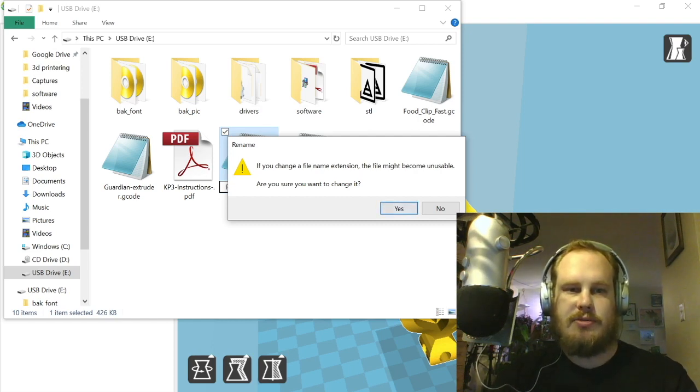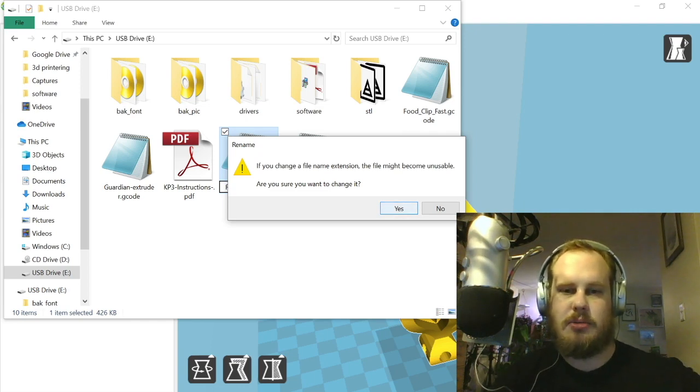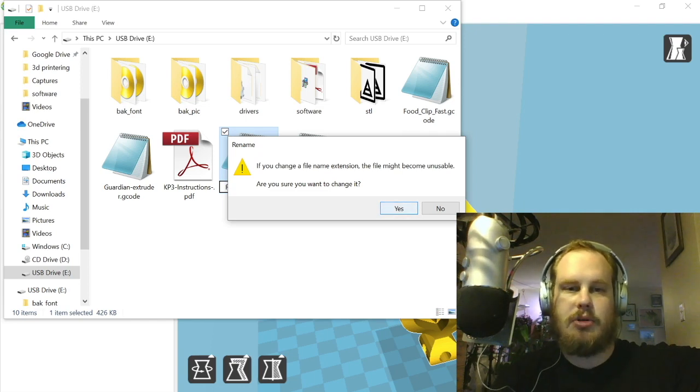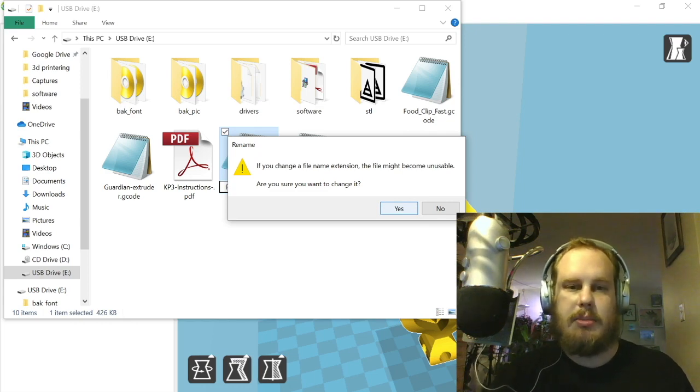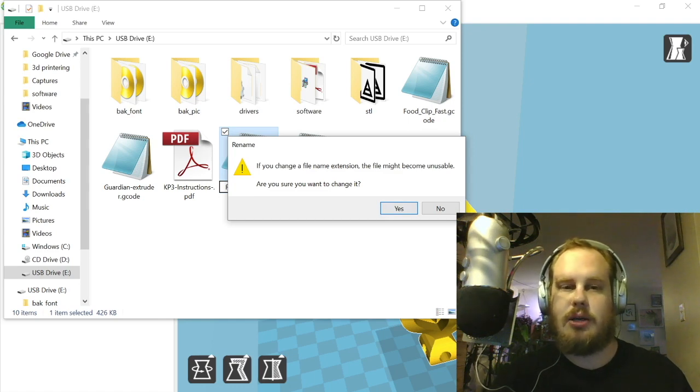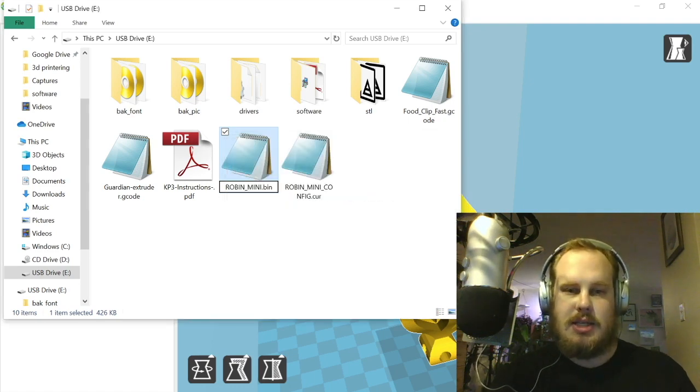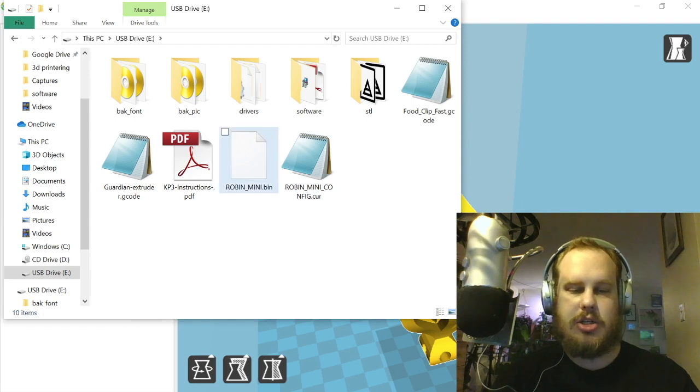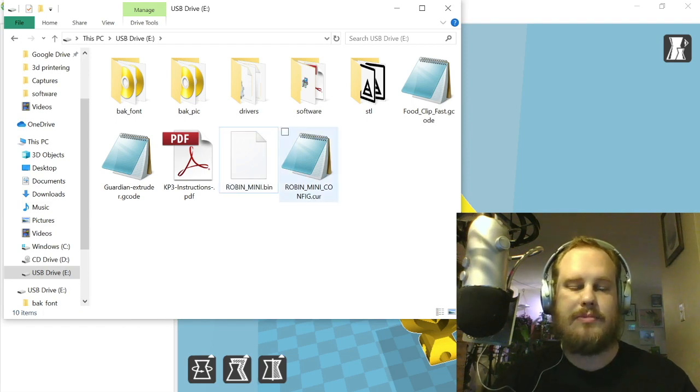Ideally you would want to have backed up this file beforehand just in case. Never hurts to have a backup. I've actually got a backup on my computer as well as the one that I'm sharing with you guys, so I'm not too worried here. But ideally you would want to have a backup of this file. We're just going to click yes for changing it. It's going to change here and you'll see the actual icon changes as well.